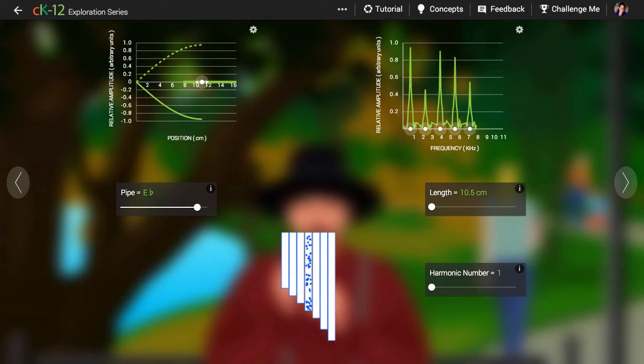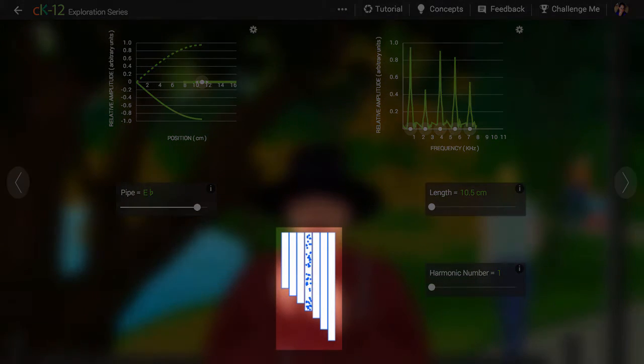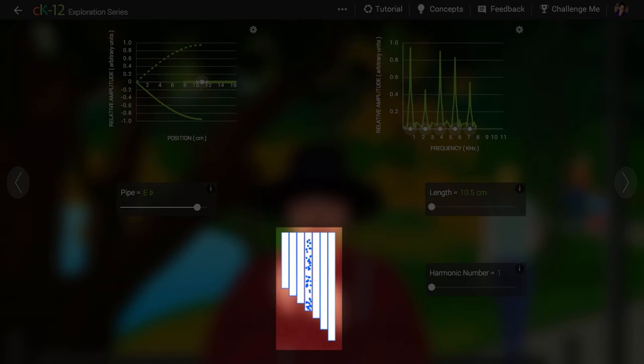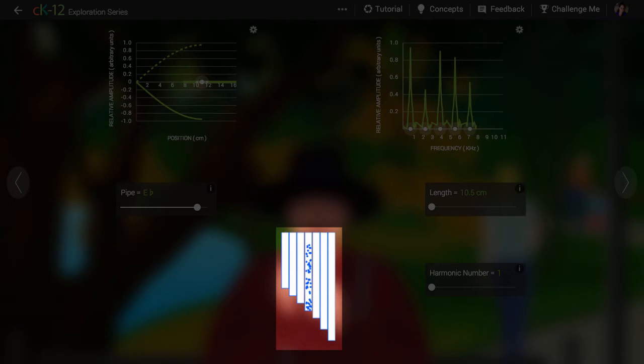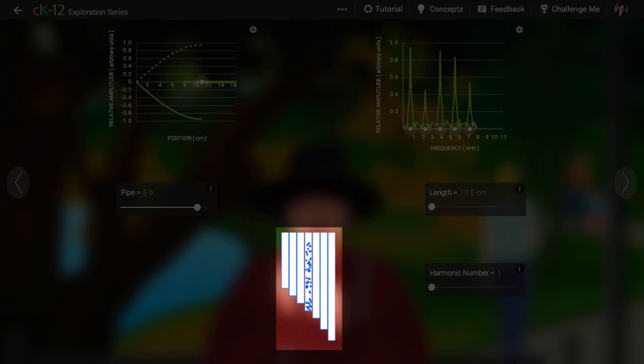So when we look at the animation in the simulation, with the blue dots oscillating up and down, we have to take this representation with a grain of salt. So what does the animation suggest? Well, when I watch it,